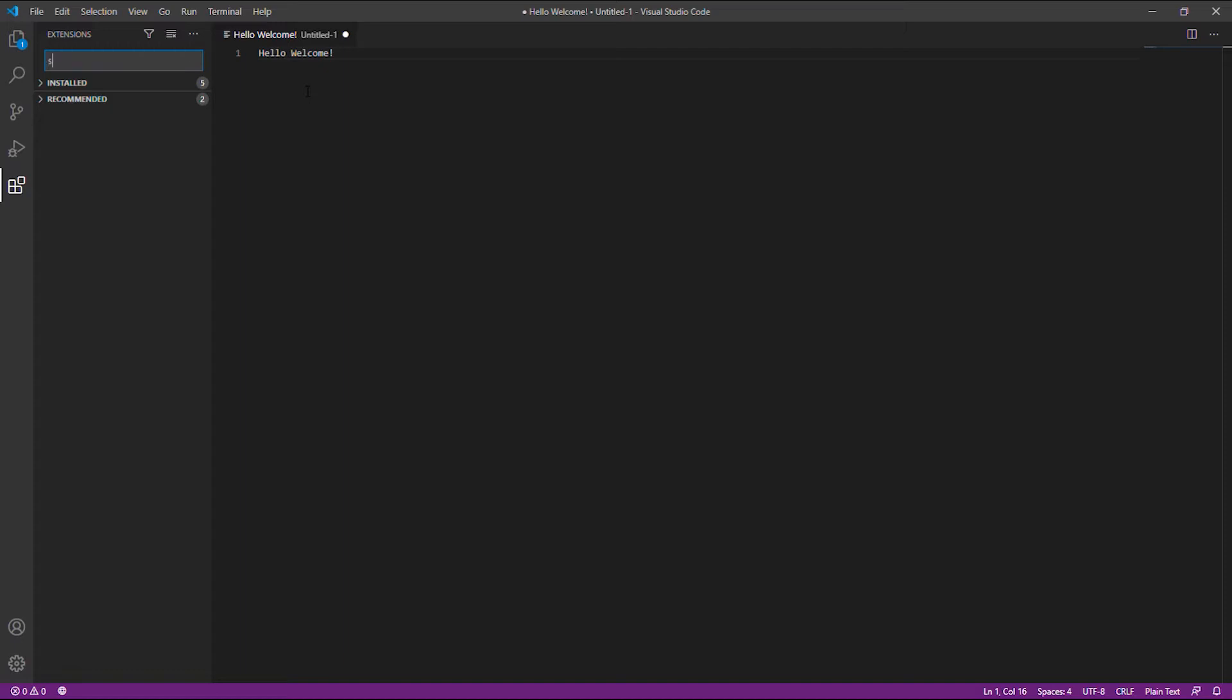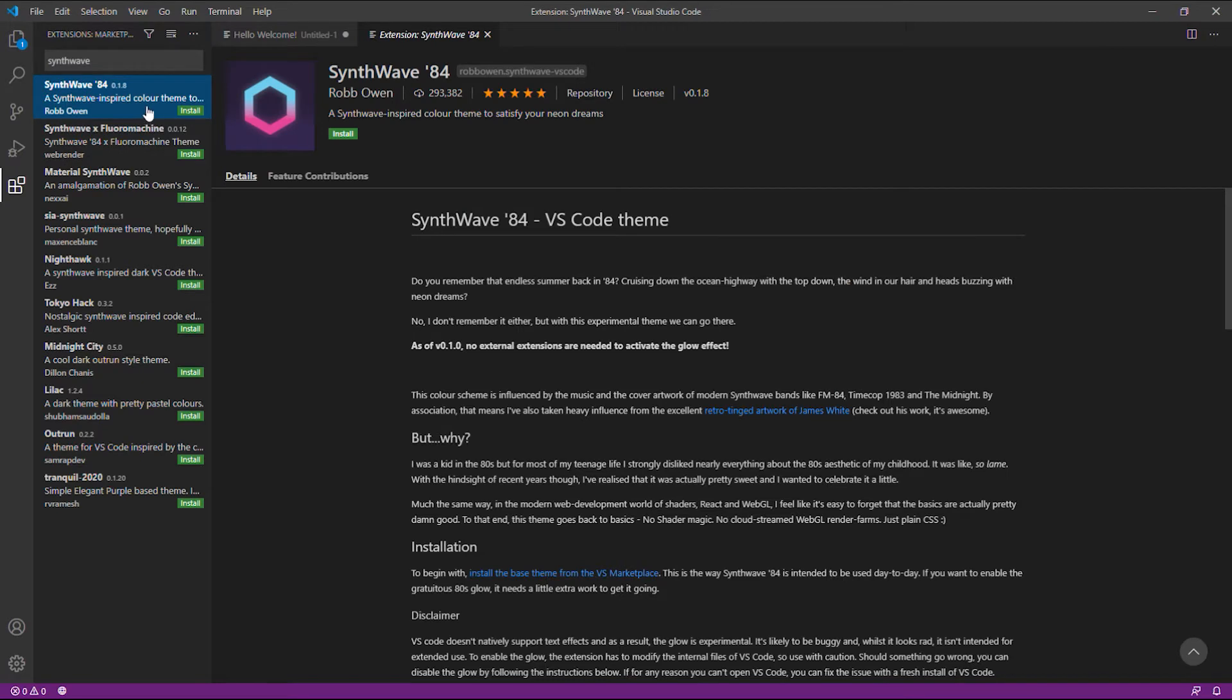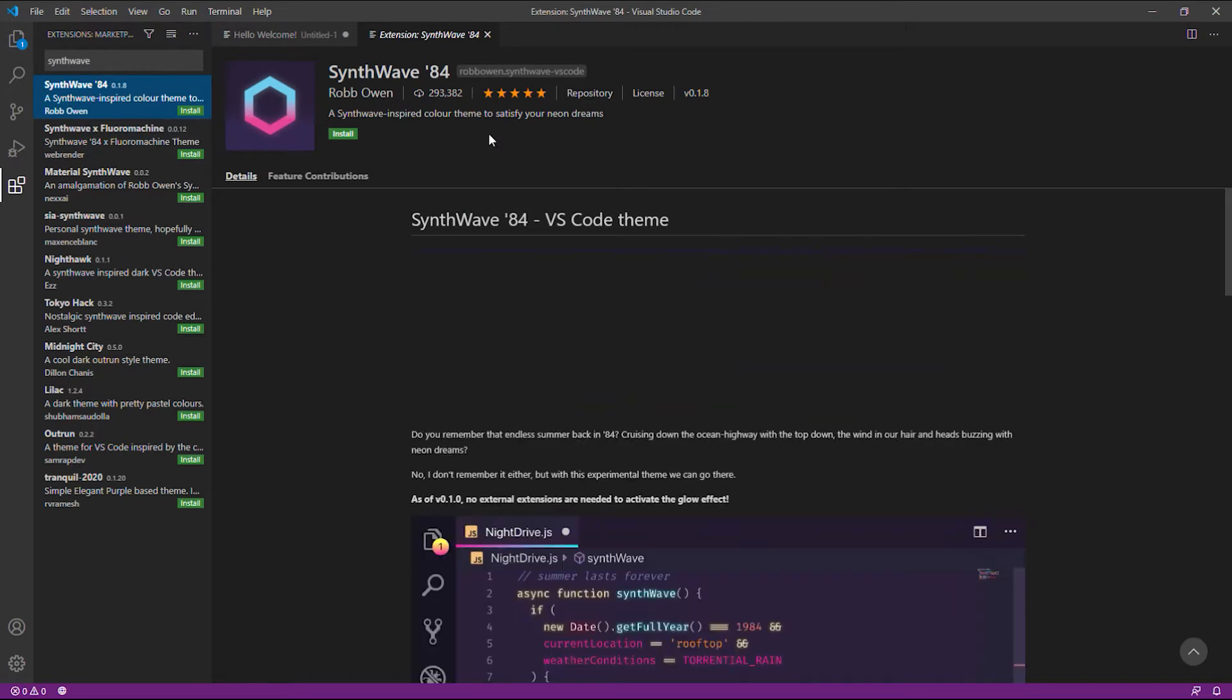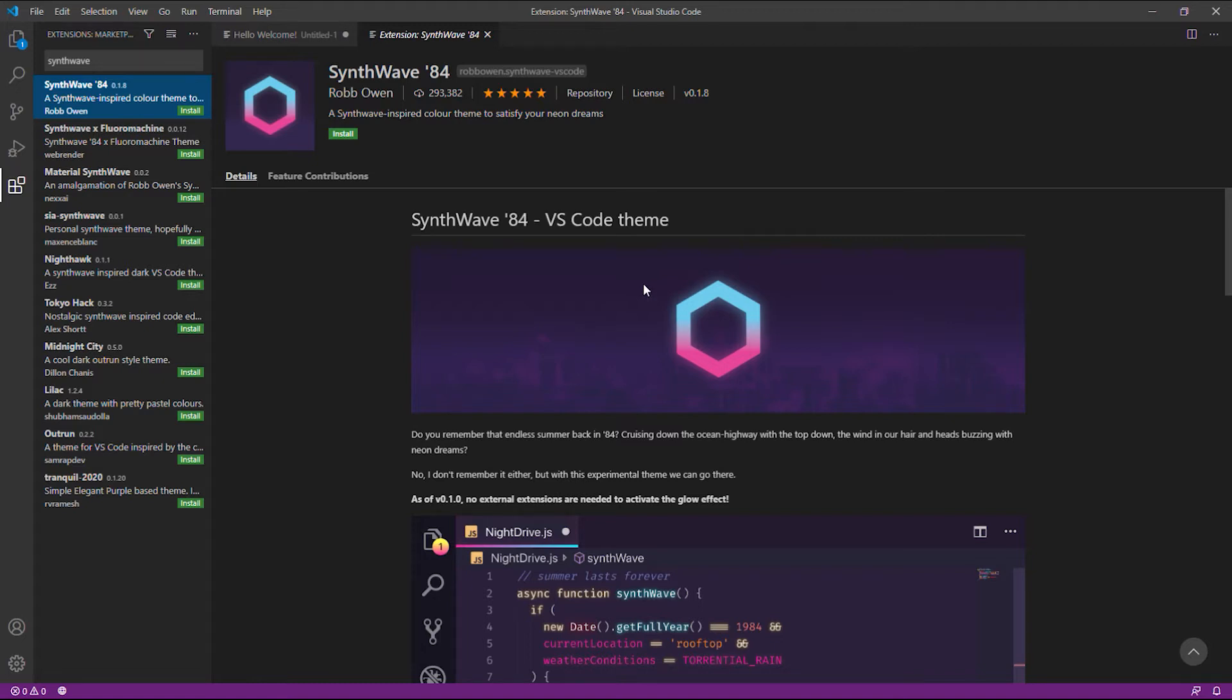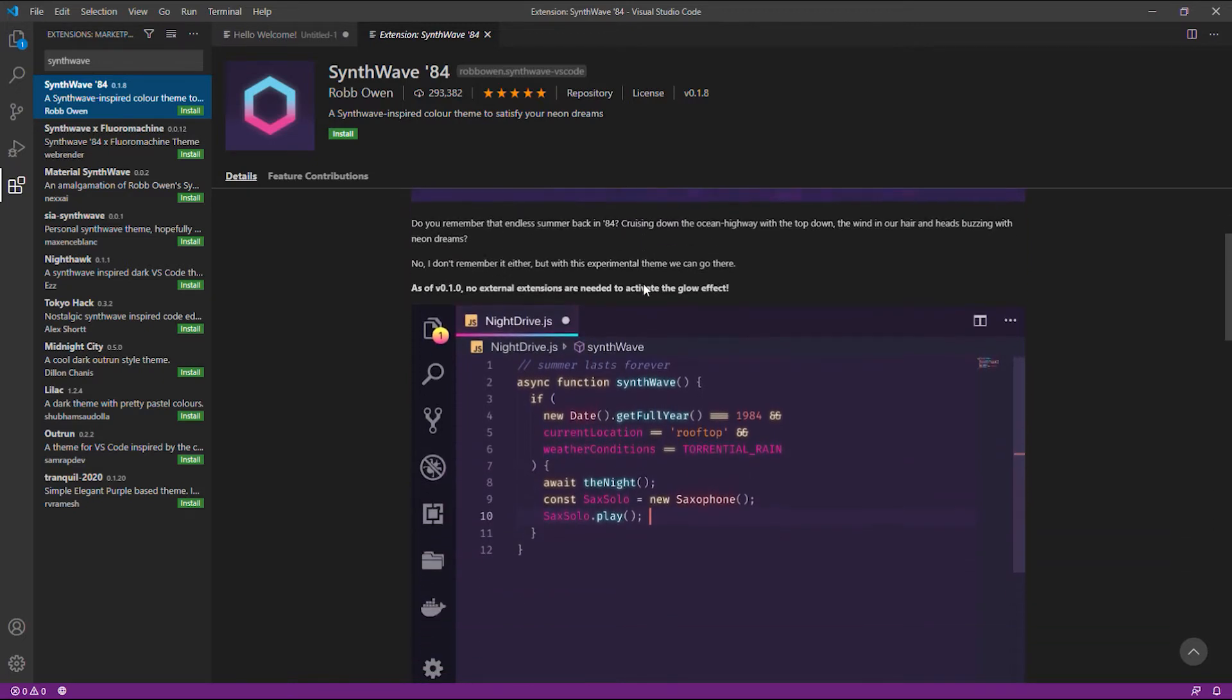Let's go ahead and go to the Extensions tab and type Synthwave 84. Look at this thing. Let's read its caption. Do you remember that Endless Summer back in 84, blah blah blah.